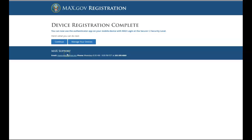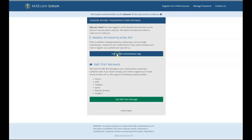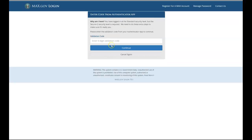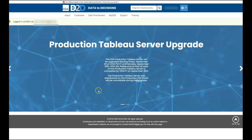Now that you have registered your mobile device, select Continue. Use the mobile authenticator app and enter the six digit code as it appears on your mobile device. And now you have access to the GSA Data to Decisions platform.